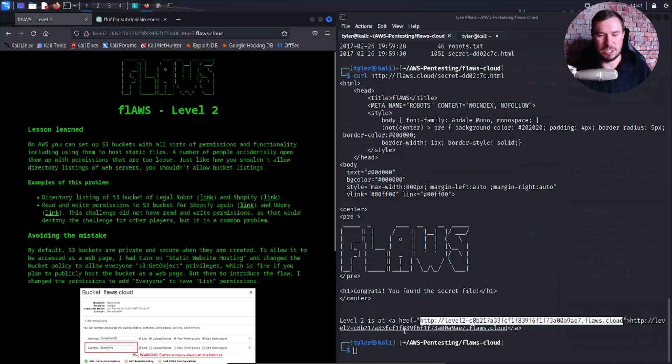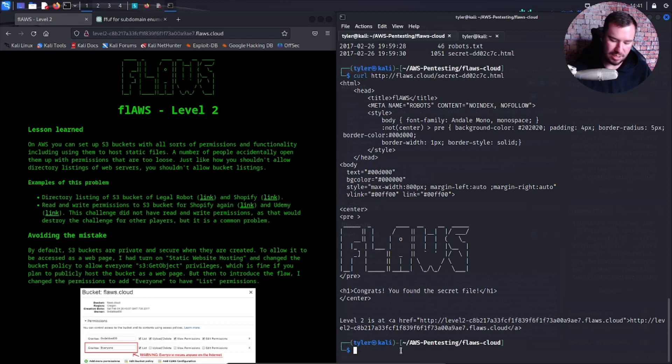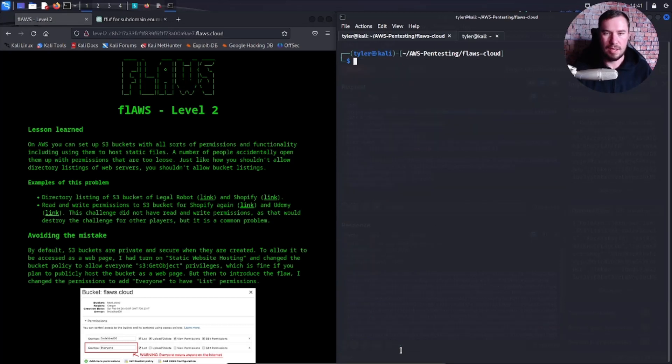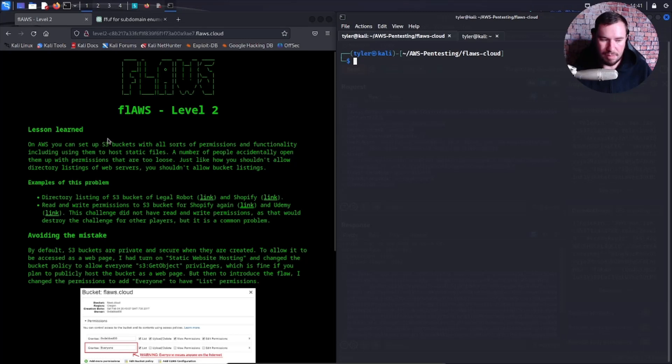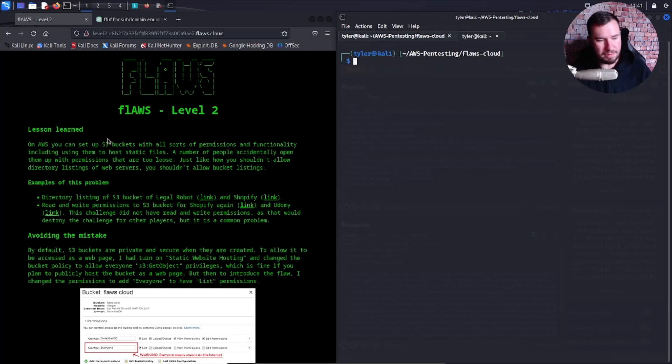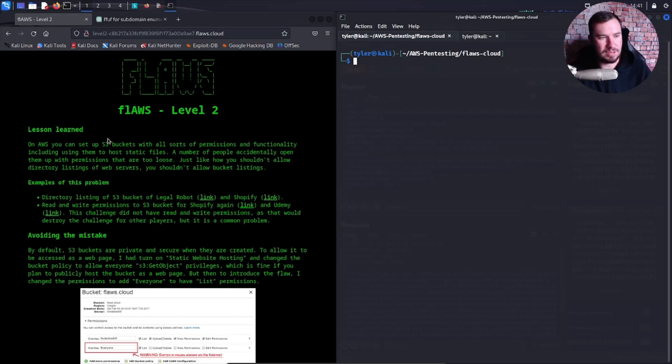We just finished level one and we are going to start level two. Let's keep moving through. Looking over the time, I have about 25 more minutes to hang out with you guys, so I'm not sure if we'll make it through level two or not, but we'll see what we can learn in these 25 minutes.